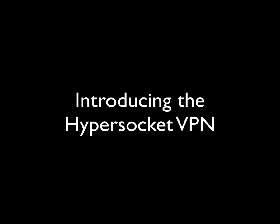Welcome to HyperSocket Software and the overview of the HyperSocket VPN. The HyperSocket VPN provides your end users with remote access to corporate resources, whilst maintaining strict access control through its role-based access framework.